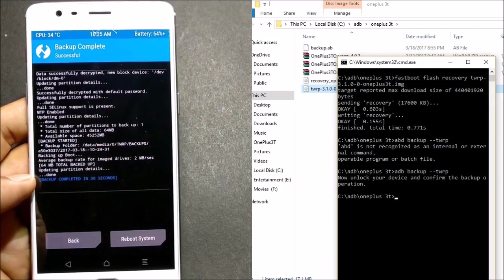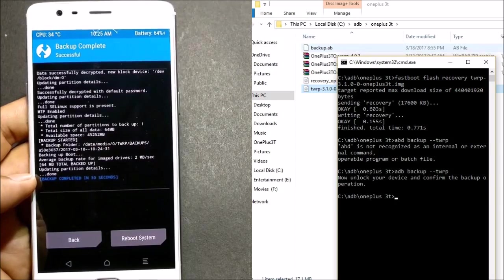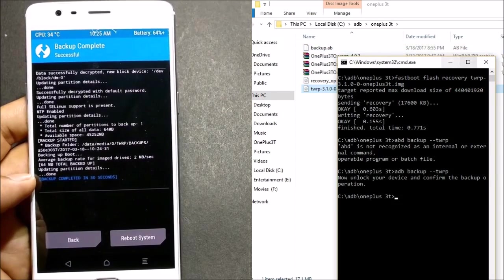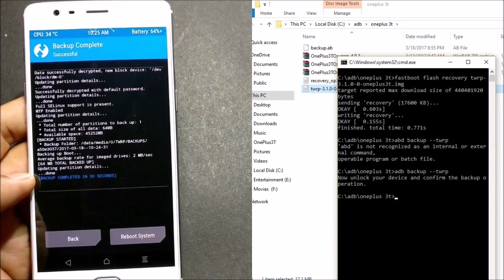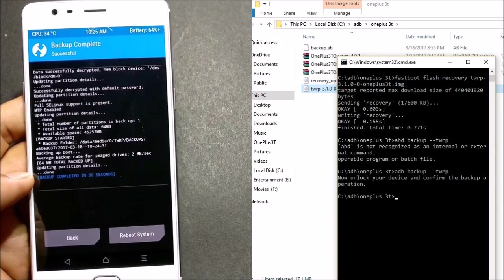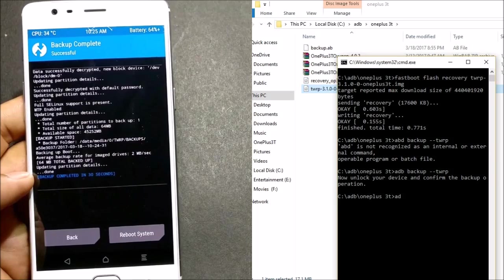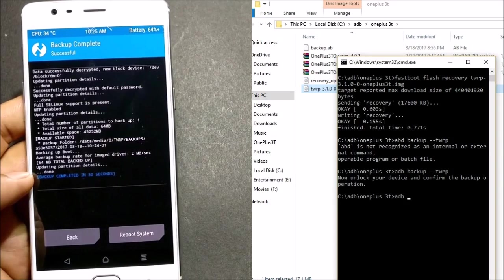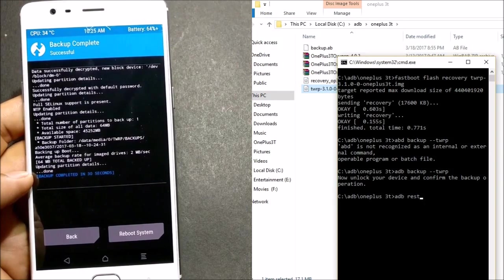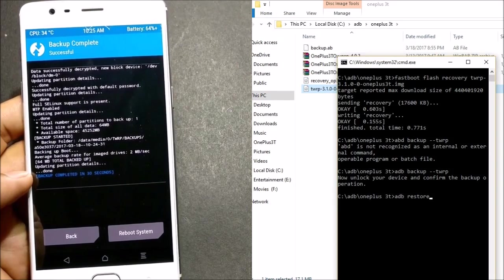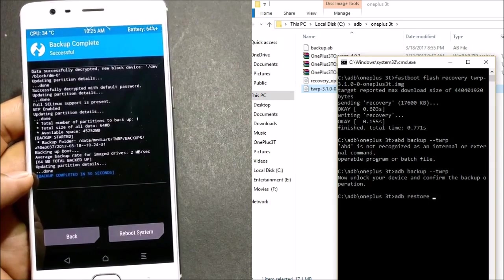So now your backup has been completed. You can see you have a file of 65 MB to restore. Now to restore this, just type 'adb restore' and the name of the file.